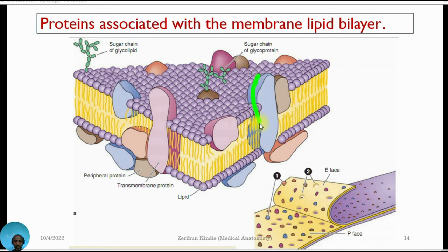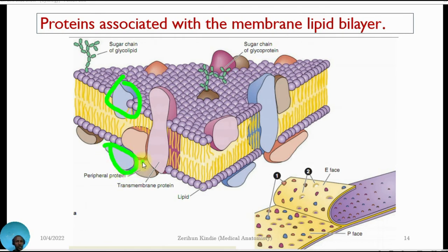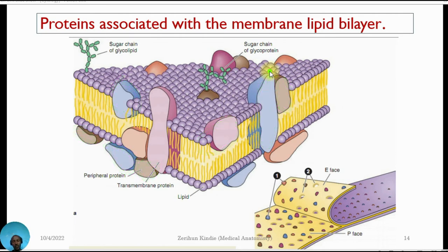Looking at the picture, we can see integral proteins and transmembrane proteins. These proteins are found within the cell, in outer parts of the cell, within the plasma membrane itself, or they can span and translocate across all parts of the plasma membrane.